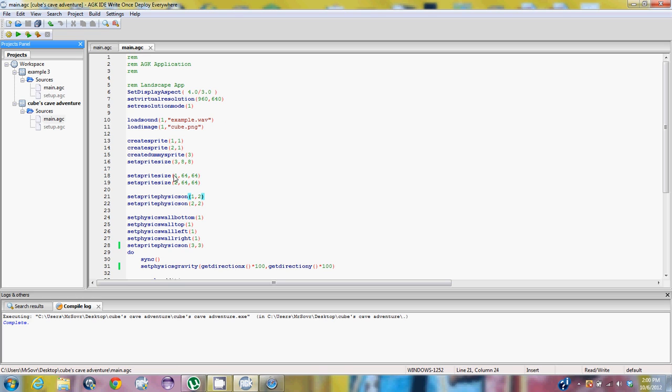So we set the sprite sizes 64 by 64 pixels. We set the dummy sprite extremely small because we want it so it acts like a collision system for our mouse. In this program we are going to make it so that it actually can move the objects around using physics collision. And we are also going to make it say example dot wave.